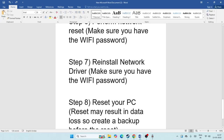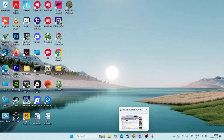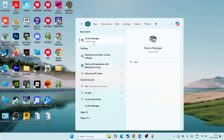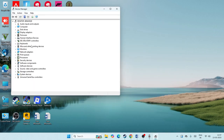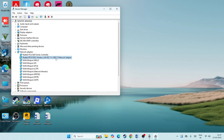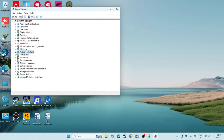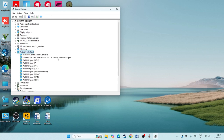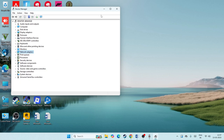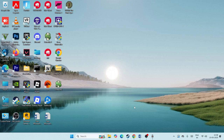If you are still having trouble, reinstall the network driver. Open Device Manager, go to Network Adapters, find the relevant adapter, right-click, and select 'Uninstall device'. Then go to the manufacturer's website — in my case, Realtek — and download the correct driver for your adapter. Install it and check whether the issue is fixed.